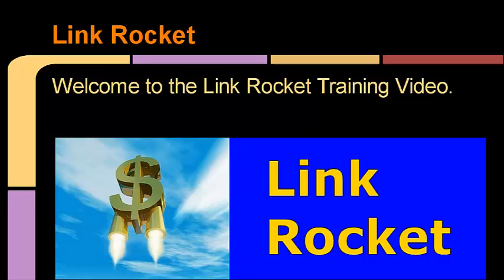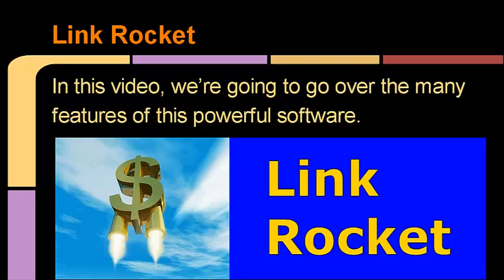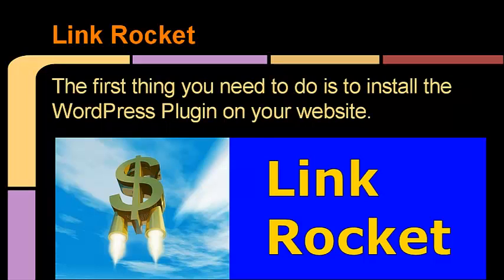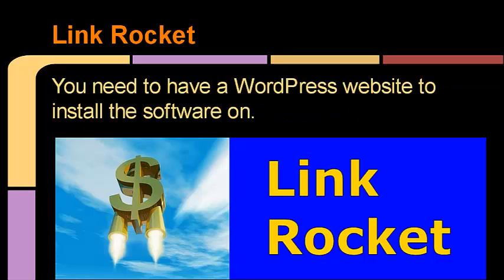Welcome to the Link Rocket training video. I know you're going to love this software. It's extremely powerful and we use it on a regular basis each and every day in our business. In this video, we're going to go over the many features of this powerful software. Now the first thing that you need to do is install the WordPress plugin on your website, and we're going to go over that step by step.